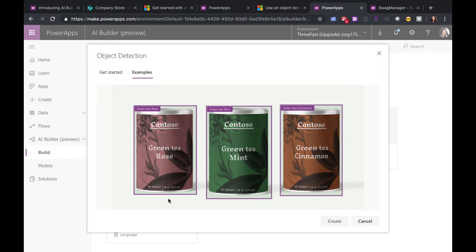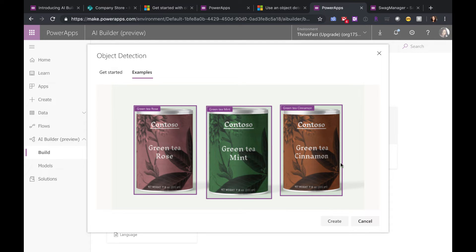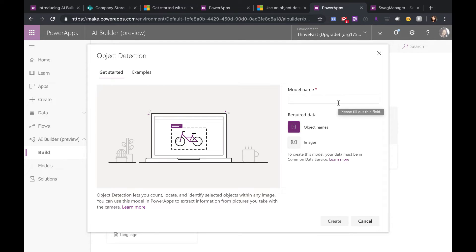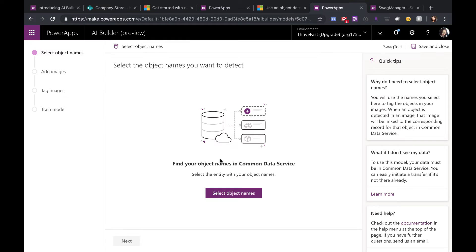You can click on Examples, and it'll show you how this is going to work. For this particular example, you scan a picture of some tea and you tag what it is. So this is mint tea, that's cinnamon, that's rose tea. So to get started, you'll give your model a name and click Create.